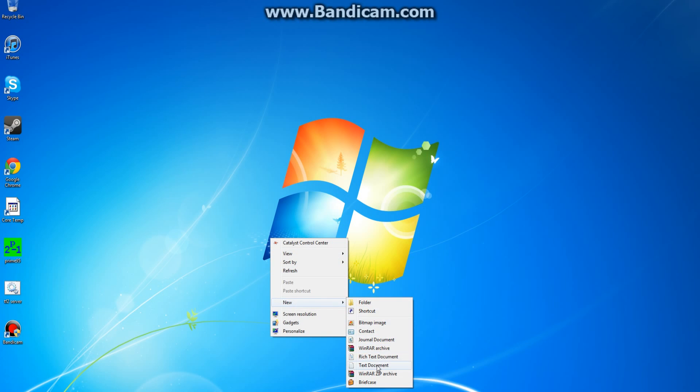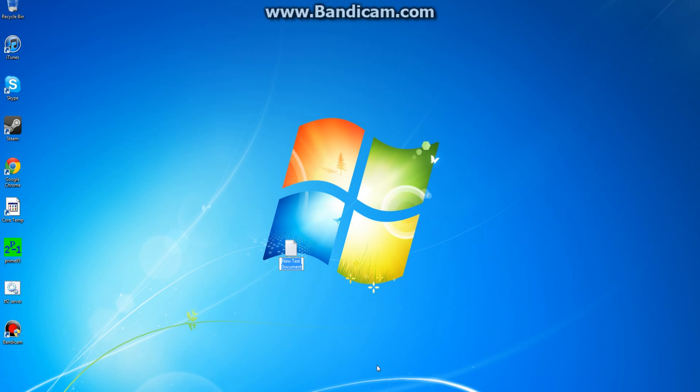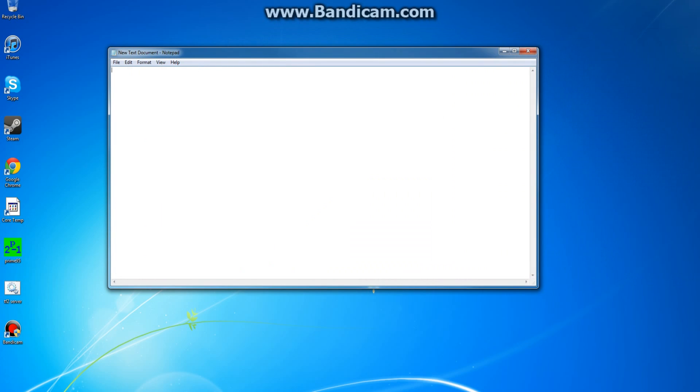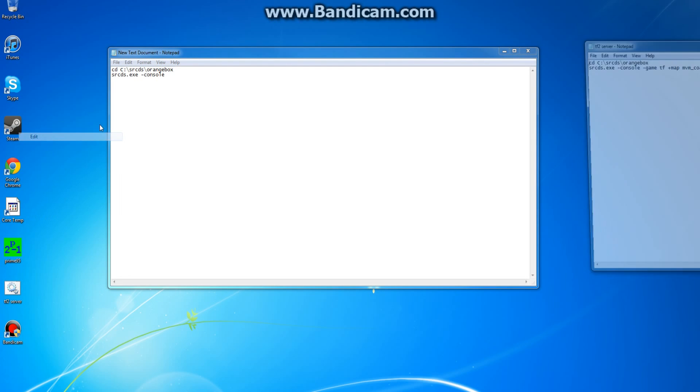Go new, text document, name it whatever you want, it doesn't matter. Then go into it, and copy paste what I put in the description. I'll type it out here. cd c slash srcds slash orange box, hit enter, go down the line, srcds.exe, dash console, fuck. I gotta look at my other one here.